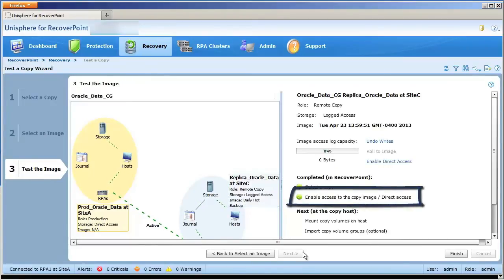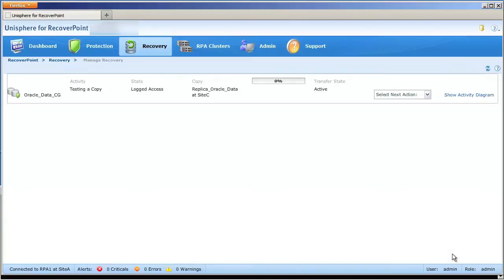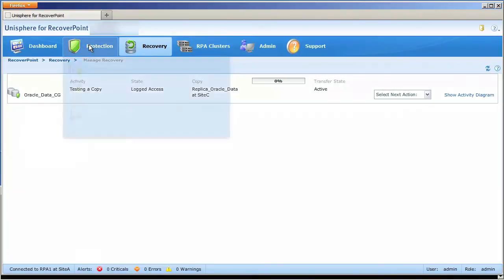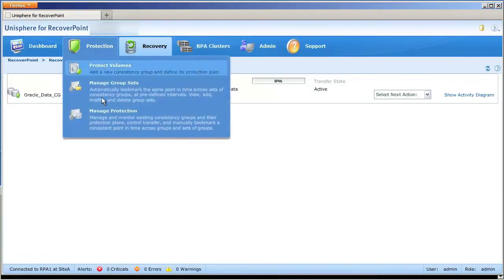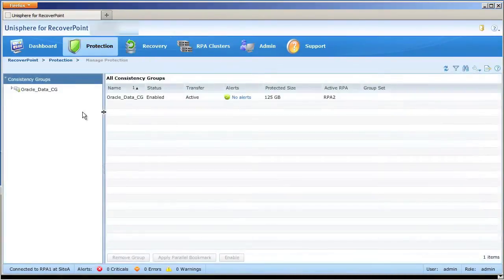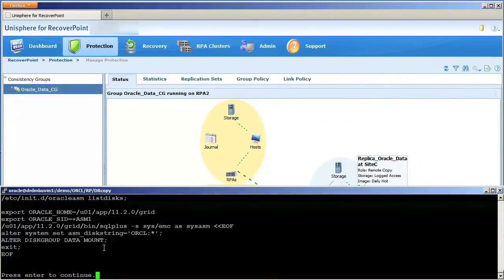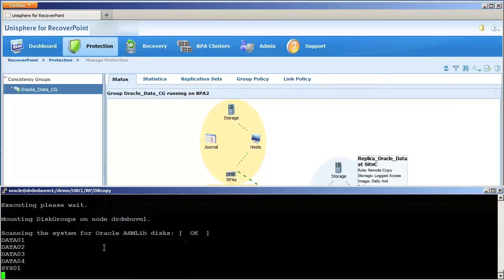Once the restore is complete, the recovery rack hosts can begin accessing the storage at its new location. The CLI process you see now would be an automated part of the script that restarts databases at the new location.